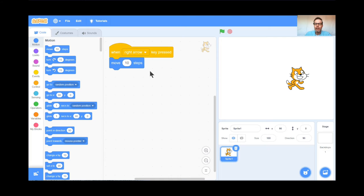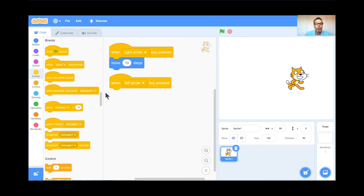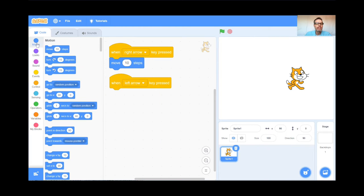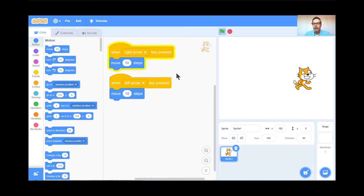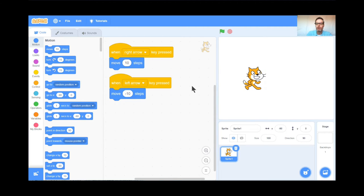Now I'm going to make it so the cat goes to the left. I'm going to go back to the Events block and grab another one, and change it so it says When the Left Arrow Key is Pressed. When the Left Arrow Key is Pressed, the cat should move 10 steps the other way. Let's test this out — right arrow and left arrow. He's going the wrong way! The computer is doing exactly what I told it to do — it's moving 10 steps. So I'm going to tell the computer to move negative 10 steps. Now: left arrow, right arrow. Perfect, the cat moves back and forth.